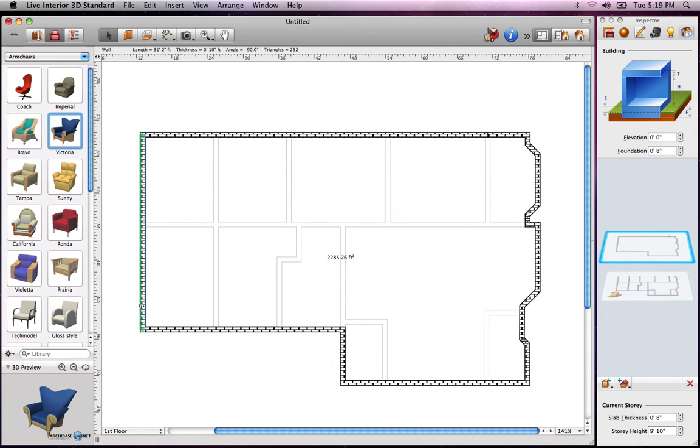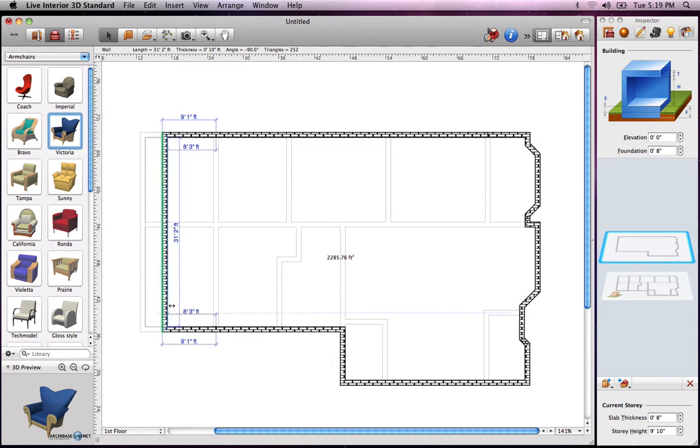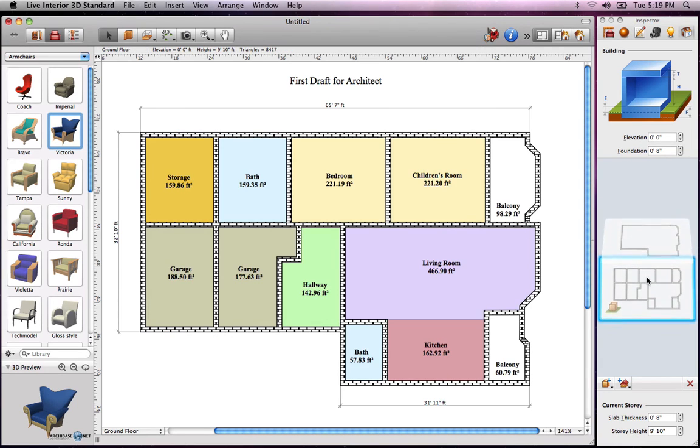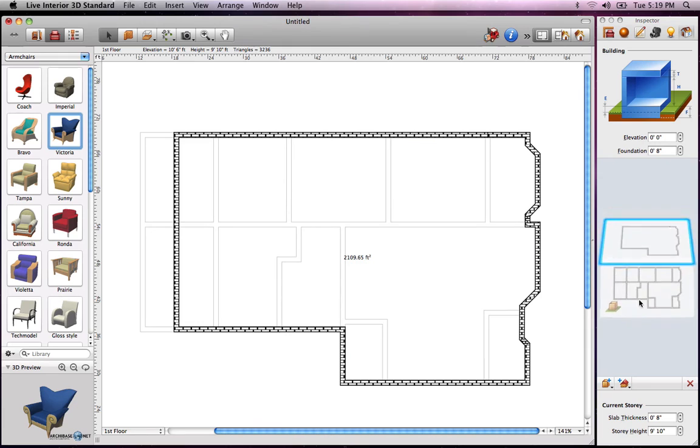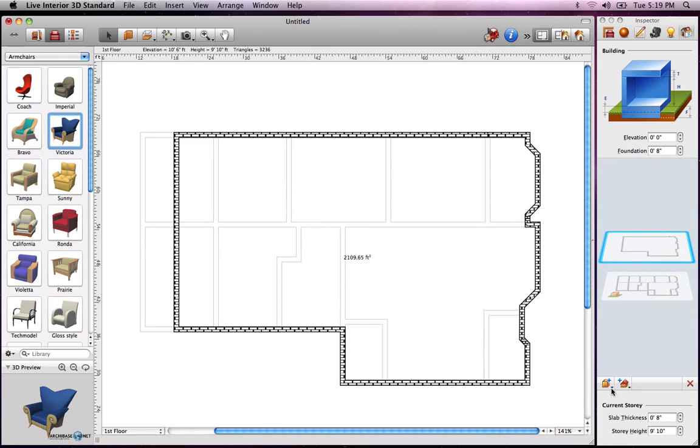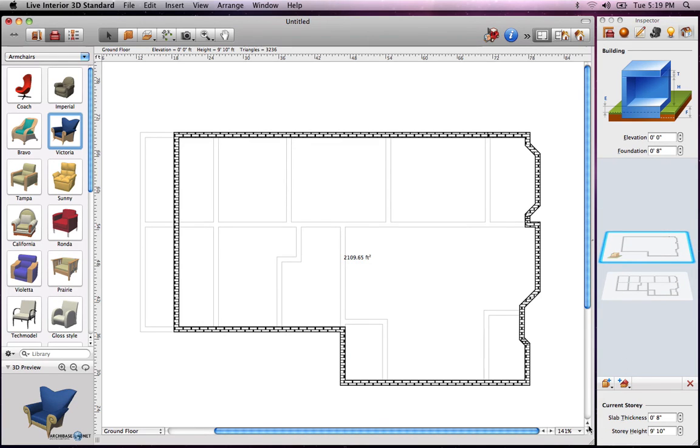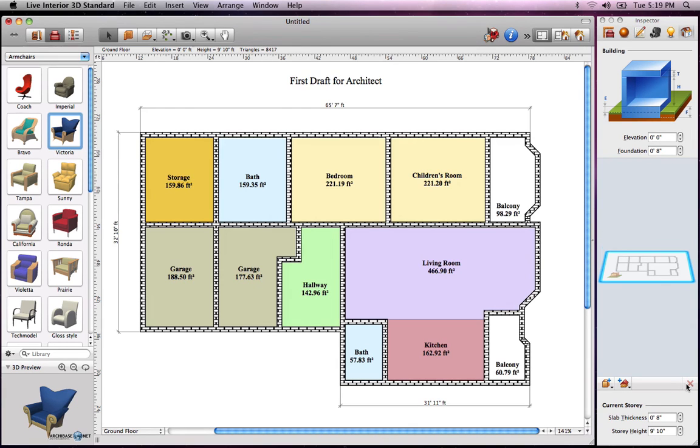This can easily be changed by moving and resizing them. To display the floor plan of a particular story, simply click on the representation in inspector. You can also make any story the ground floor. Stories below this will become part of the basement. Deleting a story is as simple as selecting the representation and clicking the X button.